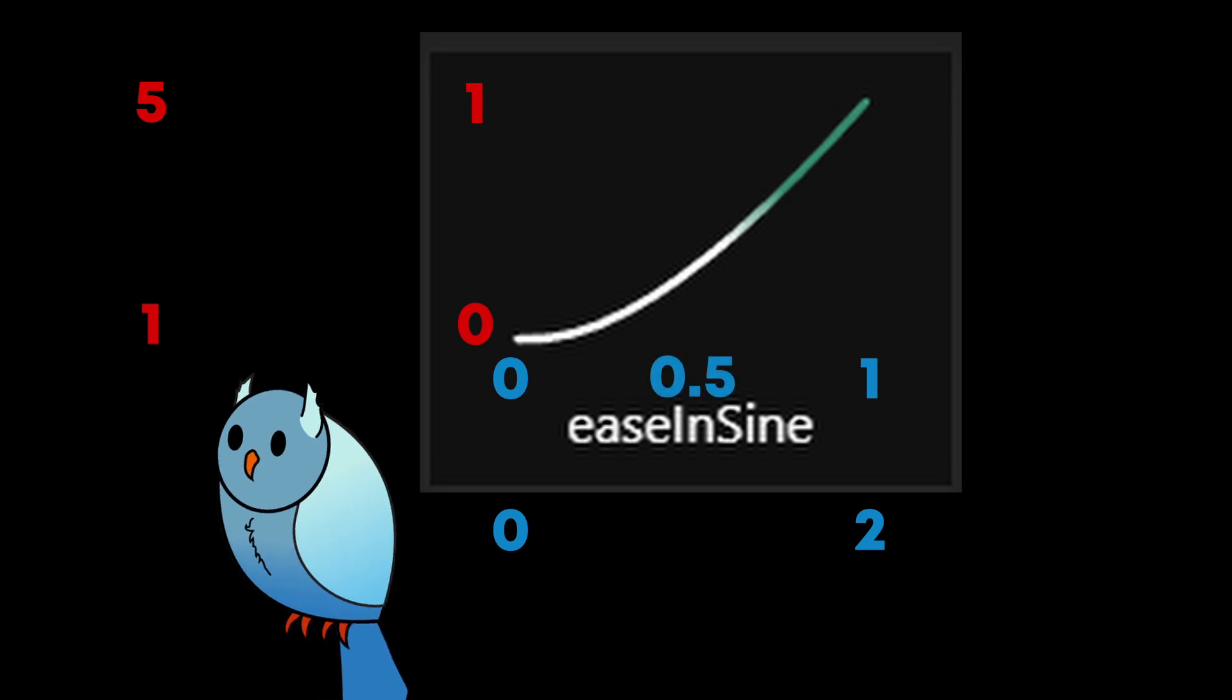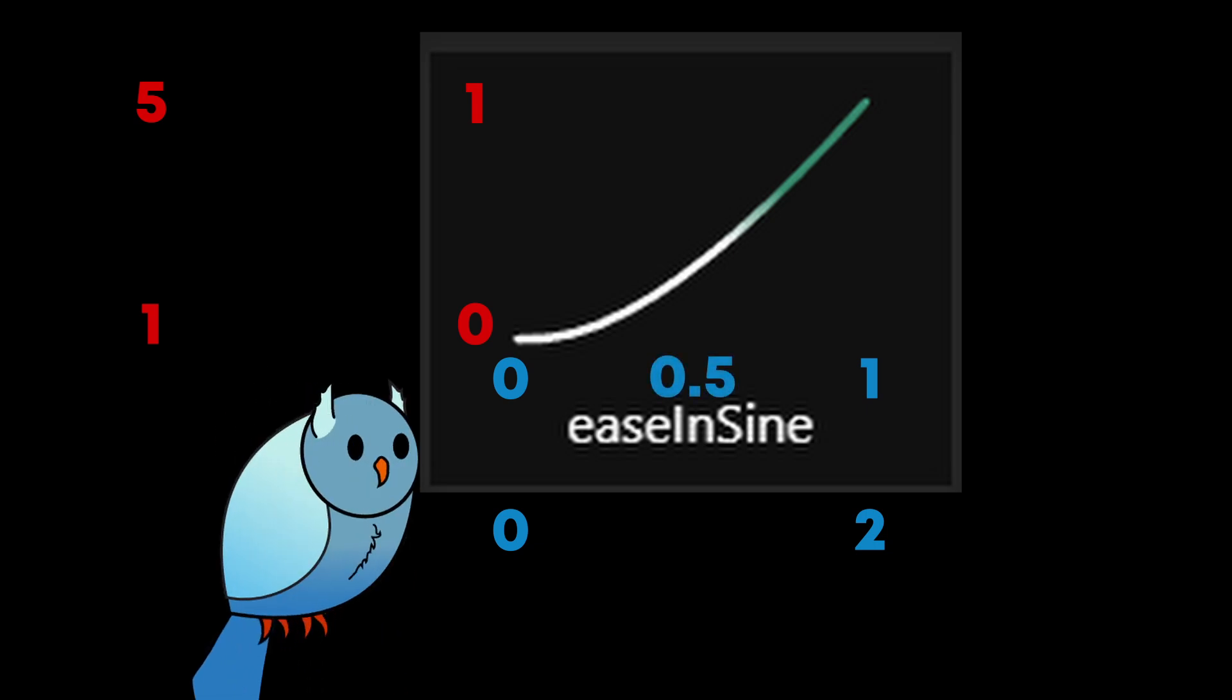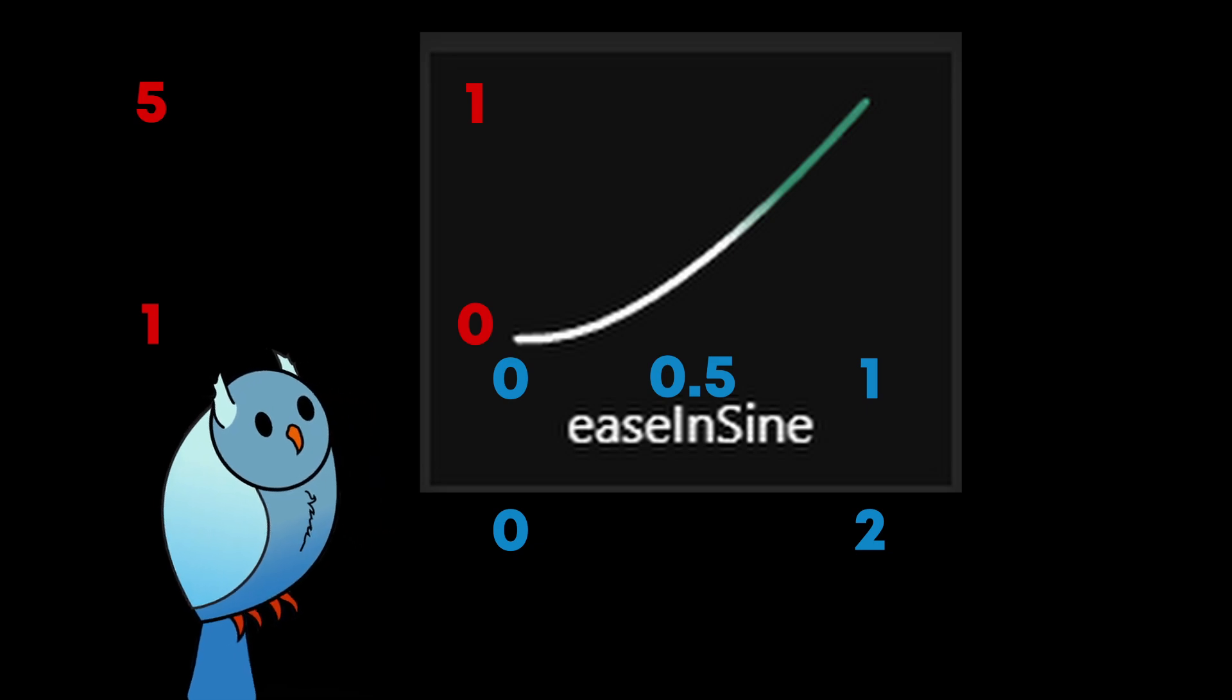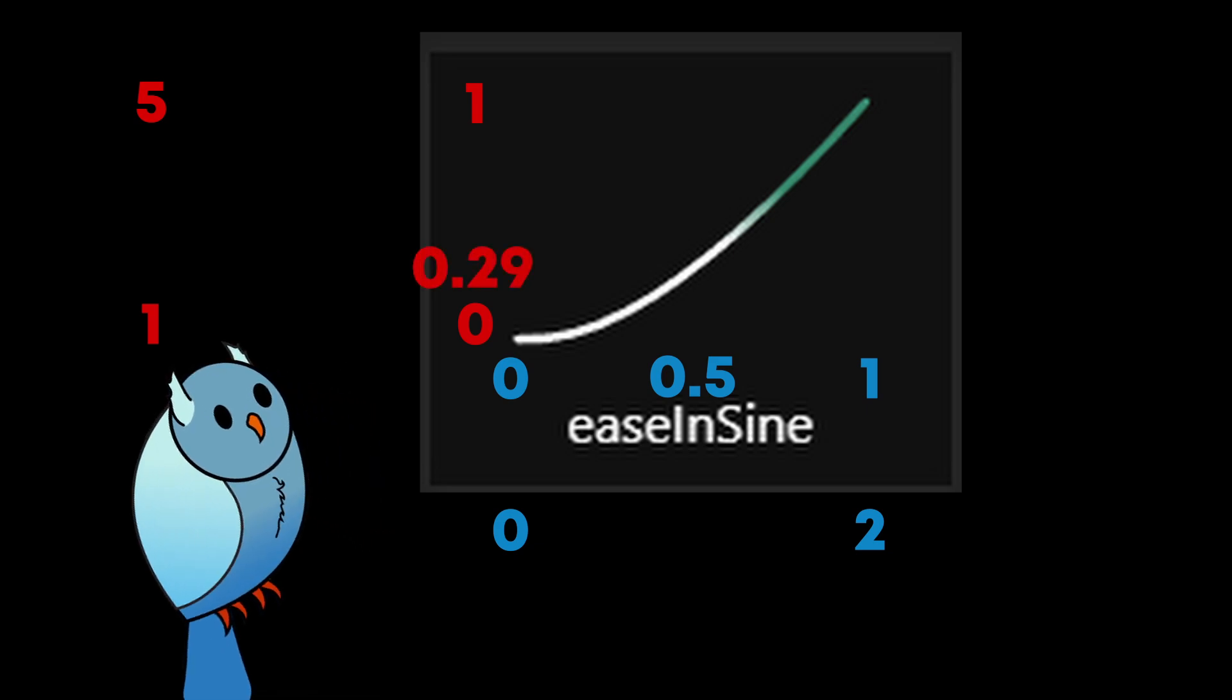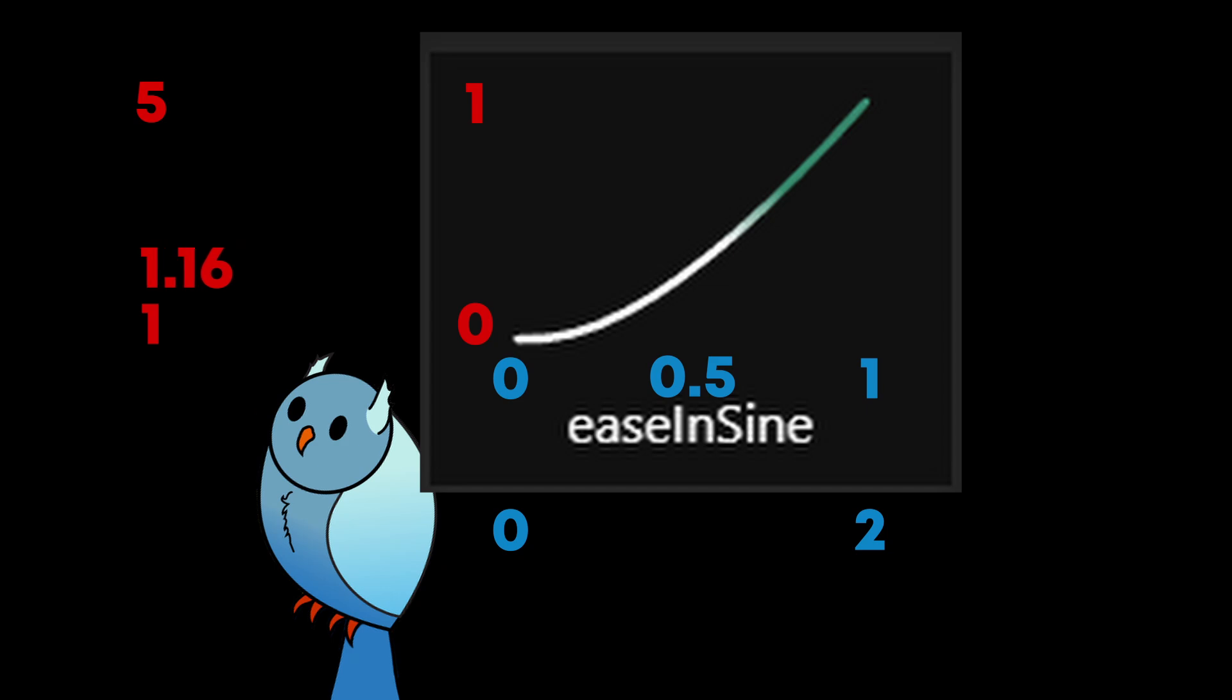If 1 second has passed, then we'd give 0.5 as the argument. This particular function would return 0.29, which we can then use in a linear interpolation formula to determine what the value should be at.